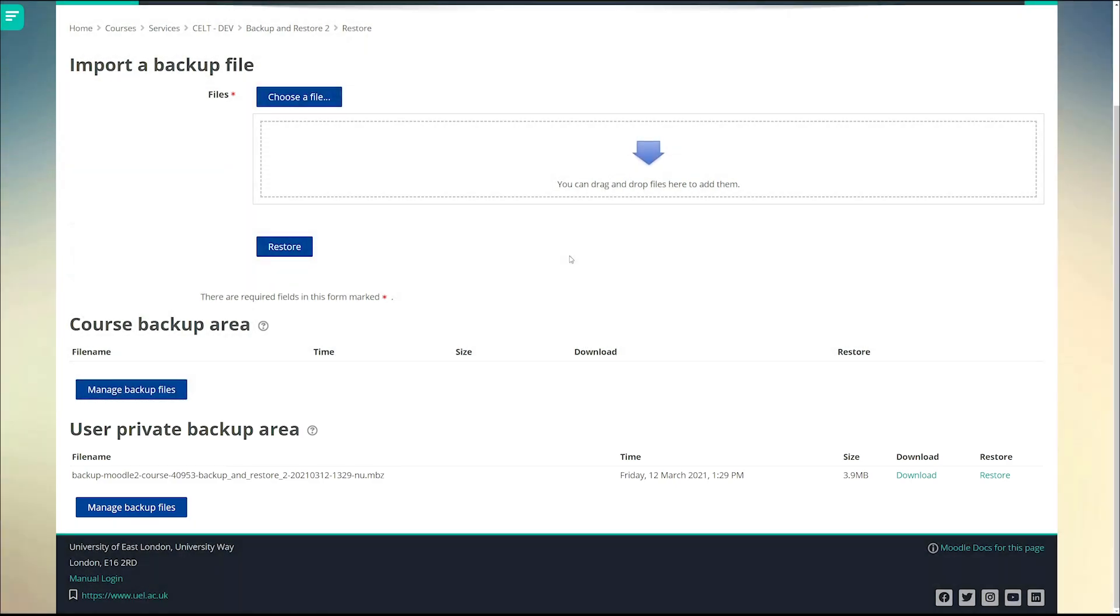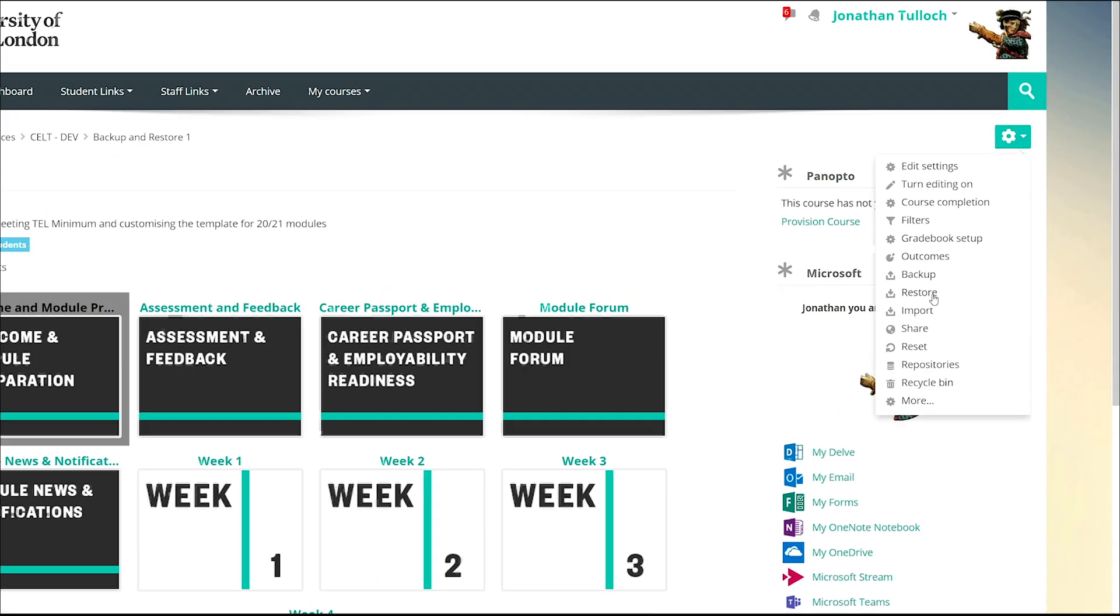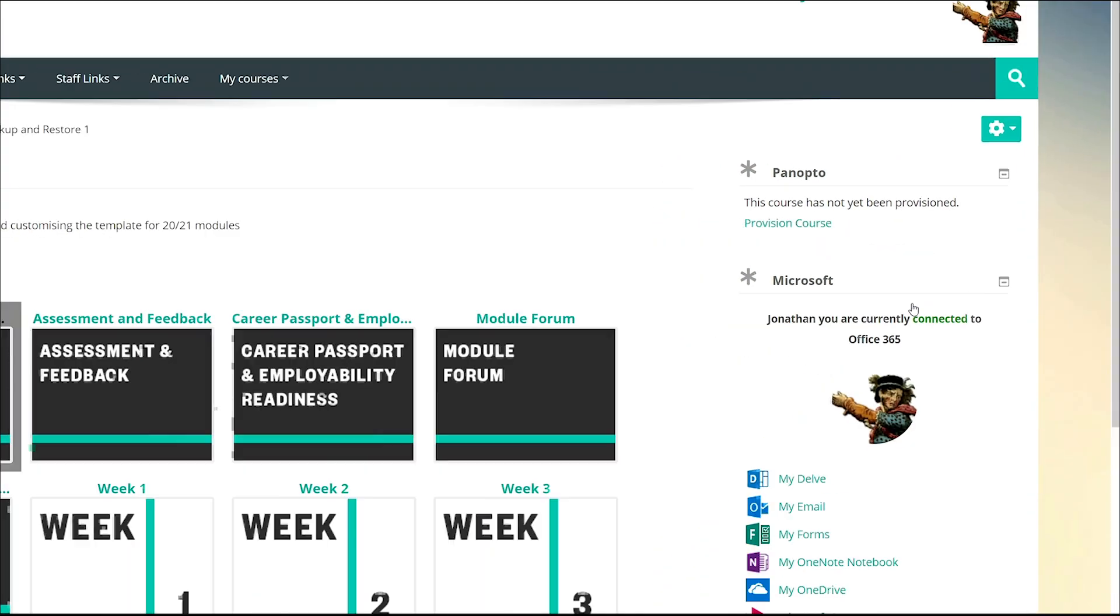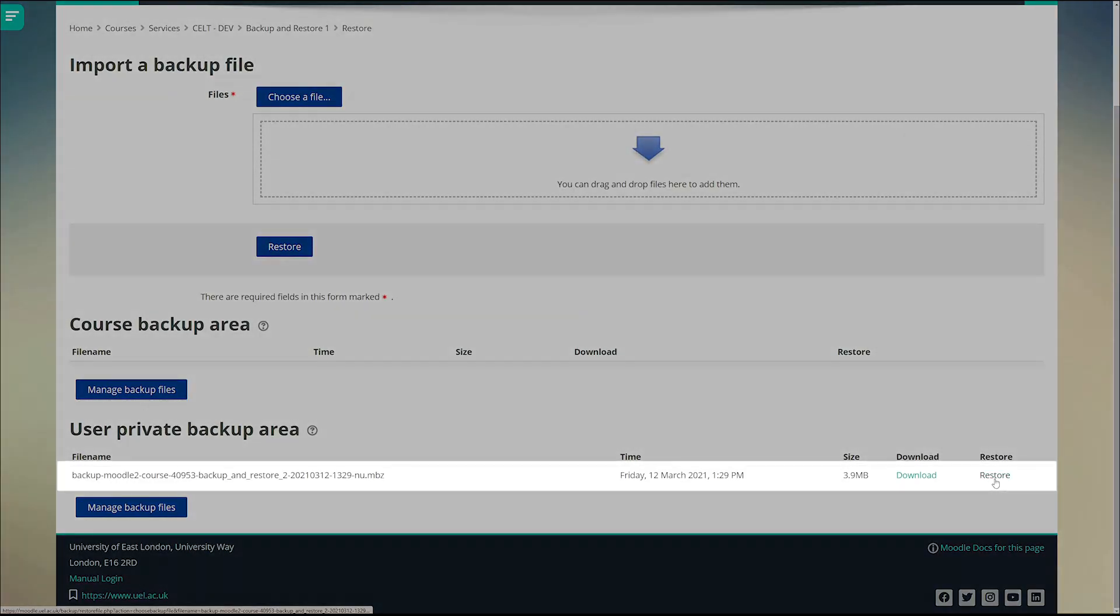Next go to the course you want to replace and choose the restore option. Here's the same backup you just created of the course you want to keep. Click on restore.